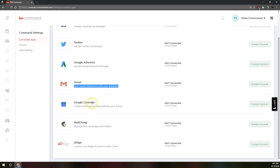You've also got your Google Calendar here and you can create meetings and automatically sync them with the contacts that are in your KW Command database. So it connects to your Google Calendar and if you've got a meeting with so-and-so who is in your KW Command database, it'll note that you've got a meeting with that person in your database.